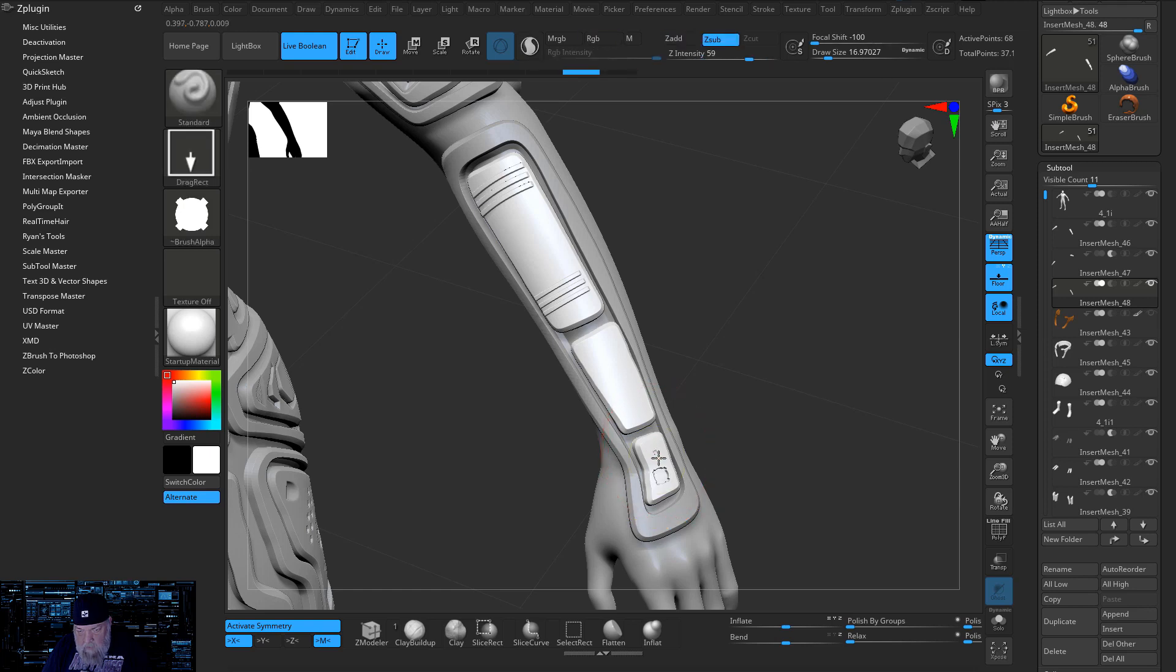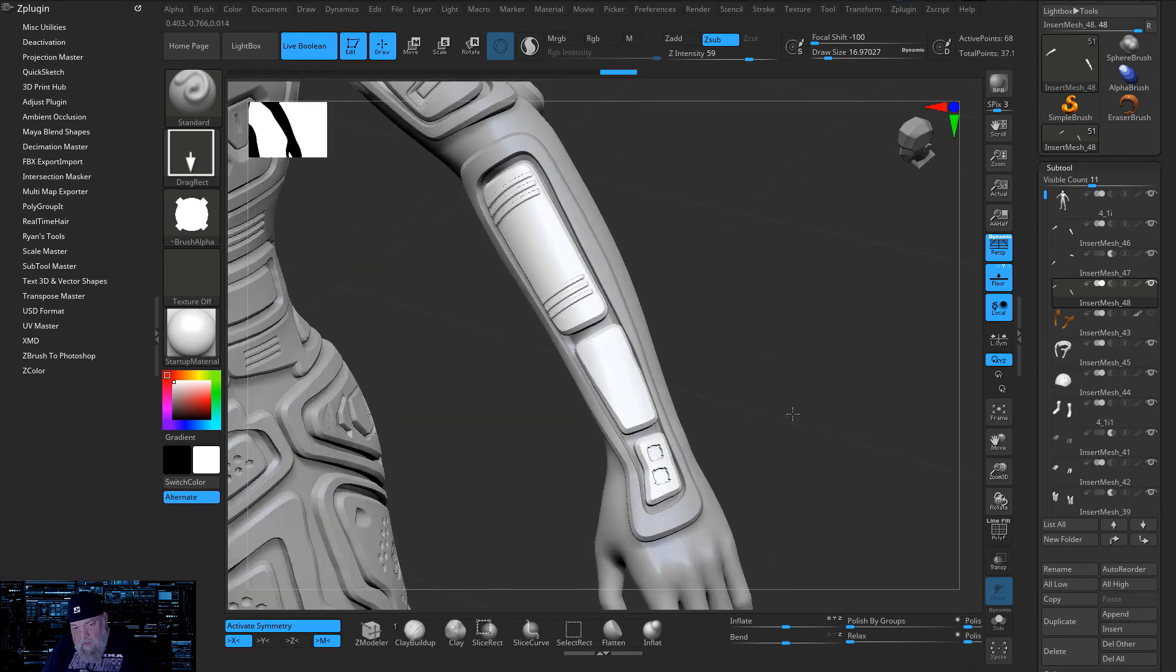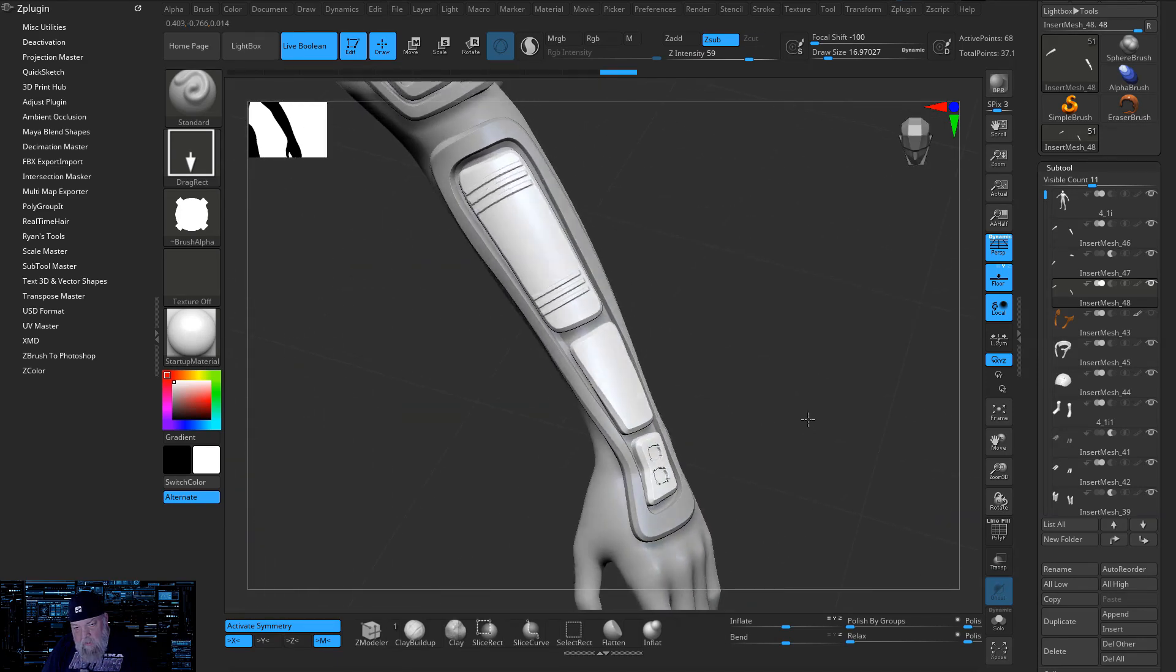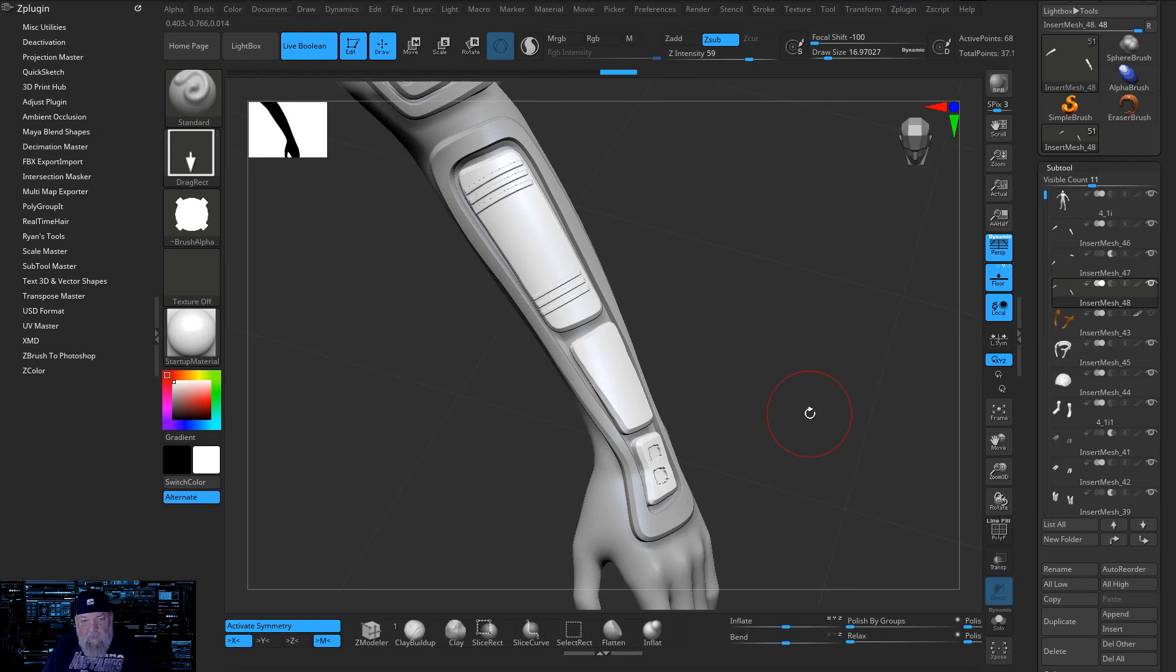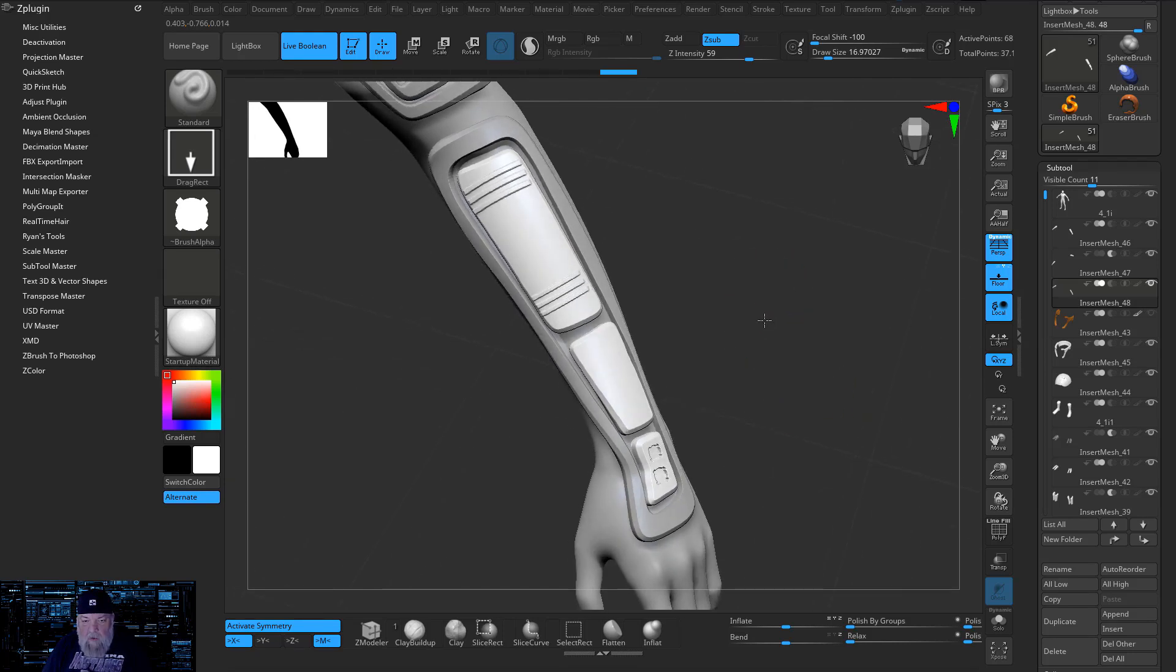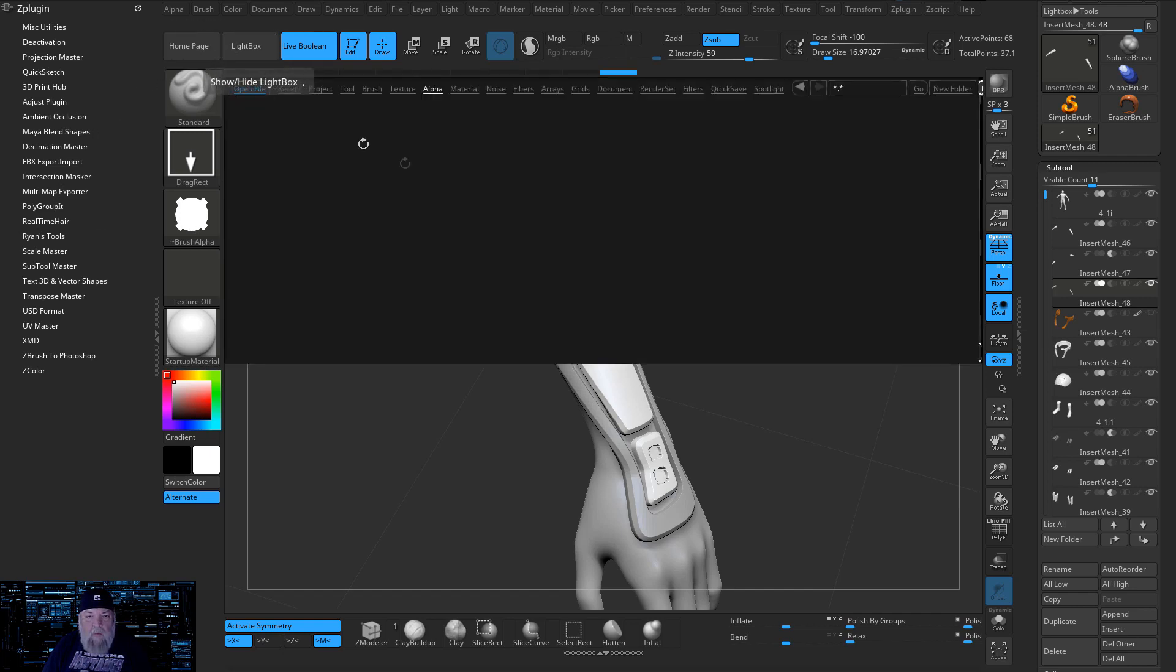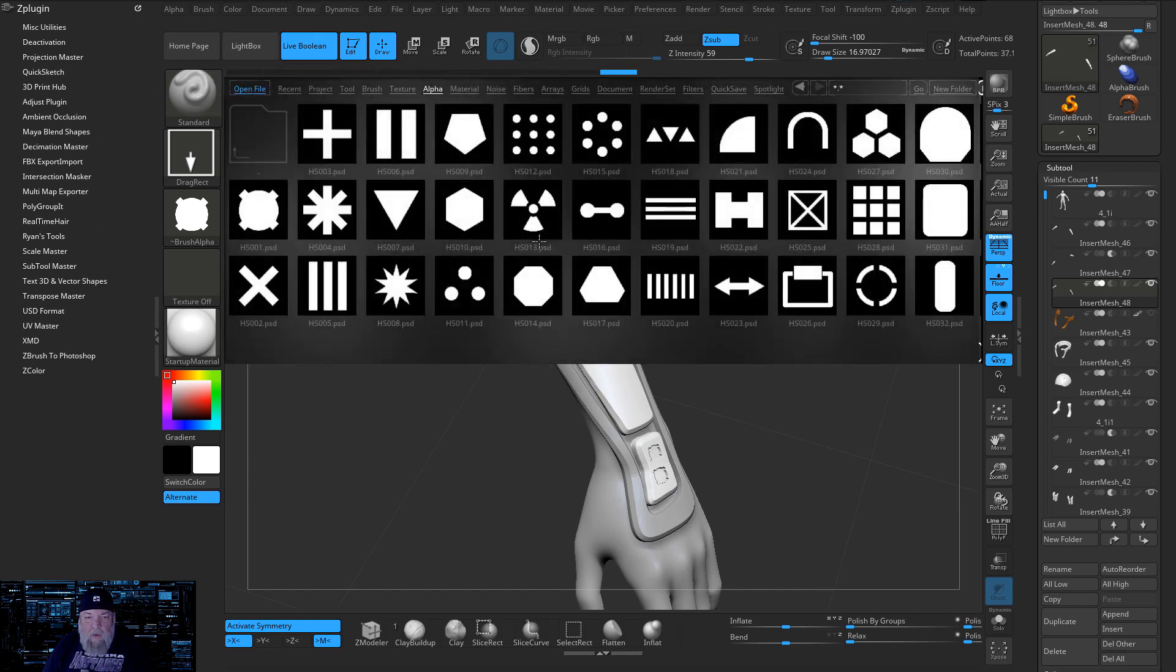And of course these can be any of these that you want. And you'll also find alphas at art station or other places that are actually much better than the alphas that come with this. Let's go back and look for something else.